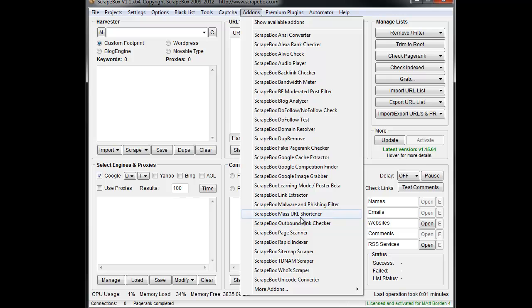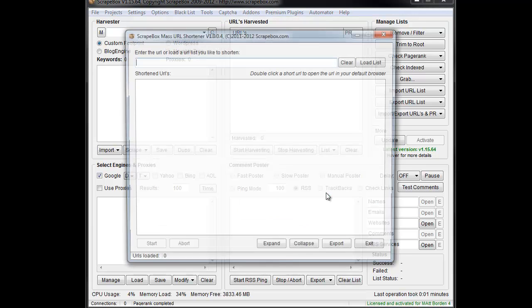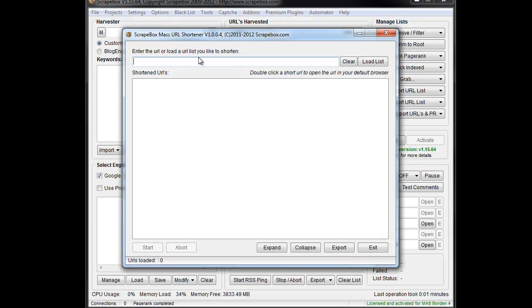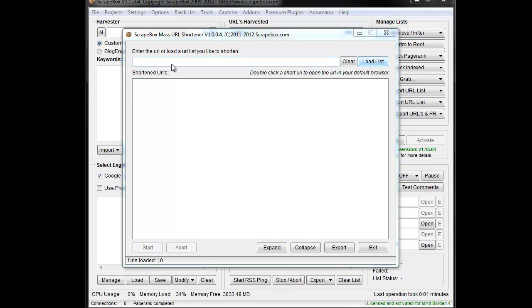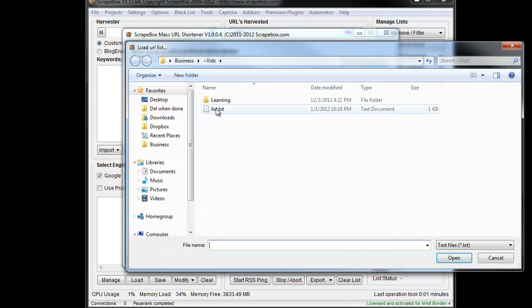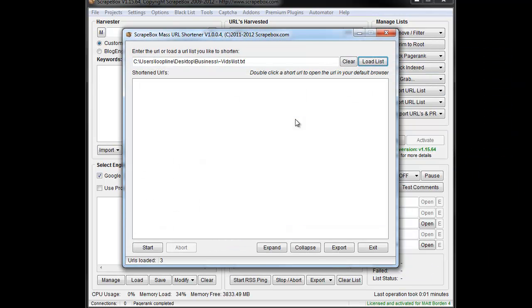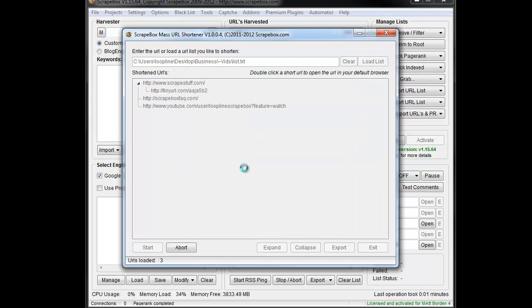Then you're going to go to mass URL shortener and launch it. Here we have the option to type in the URL or we can load a list. I'm just going to load a list I made up here with a few URLs. Once we have it loaded, we can see the number of URLs loaded down here.